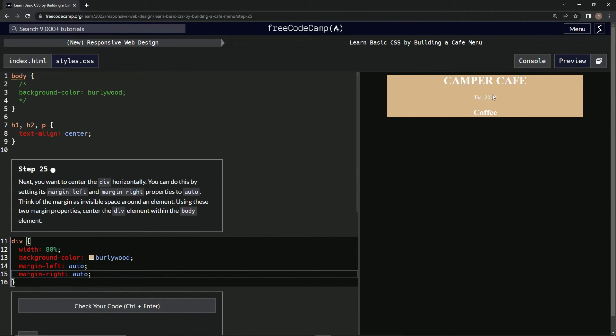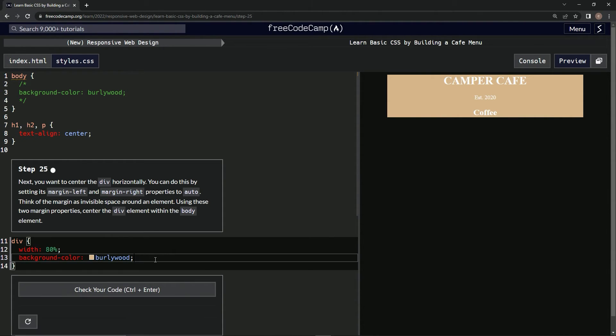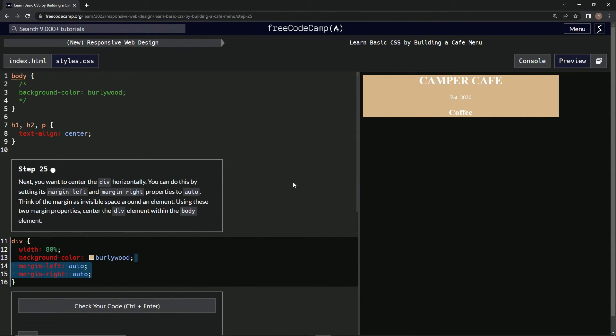And as you can see, this thing's centered now because before it was looking like this.